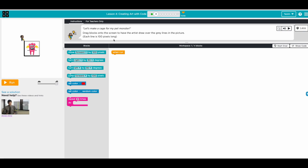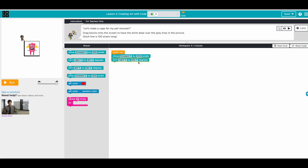The next instruction says: let's make a cage for my pet monster. Drag a block into the scene. Each line is 100 pixels long. So we go move forward - this part is done. We need to do the rest too, so we go move forward and then turn right 90 degrees, so we'll be facing this way, then move forward.